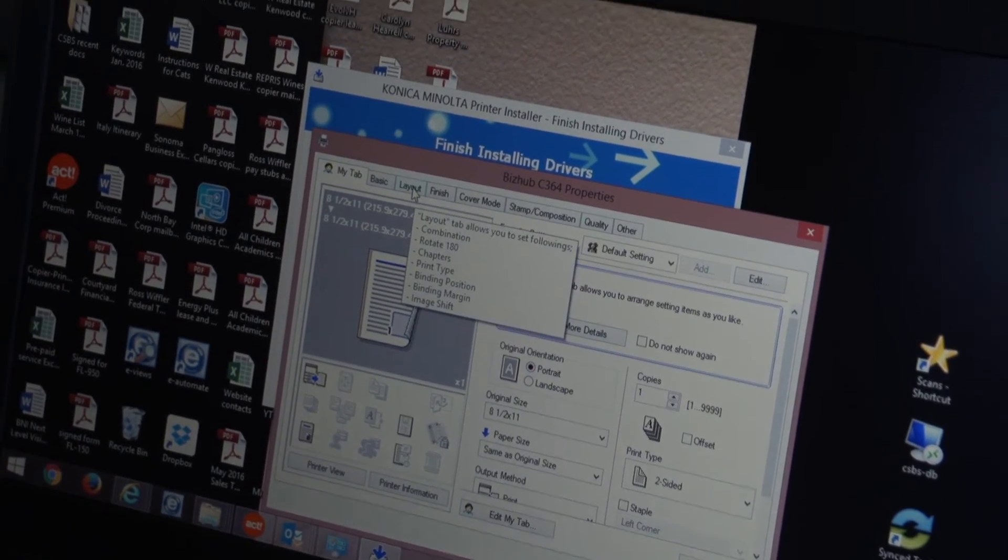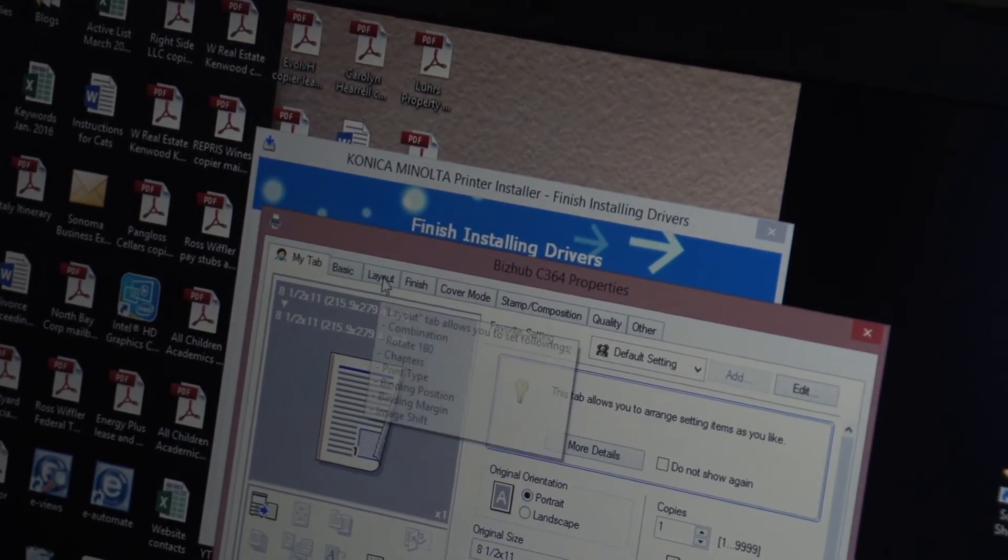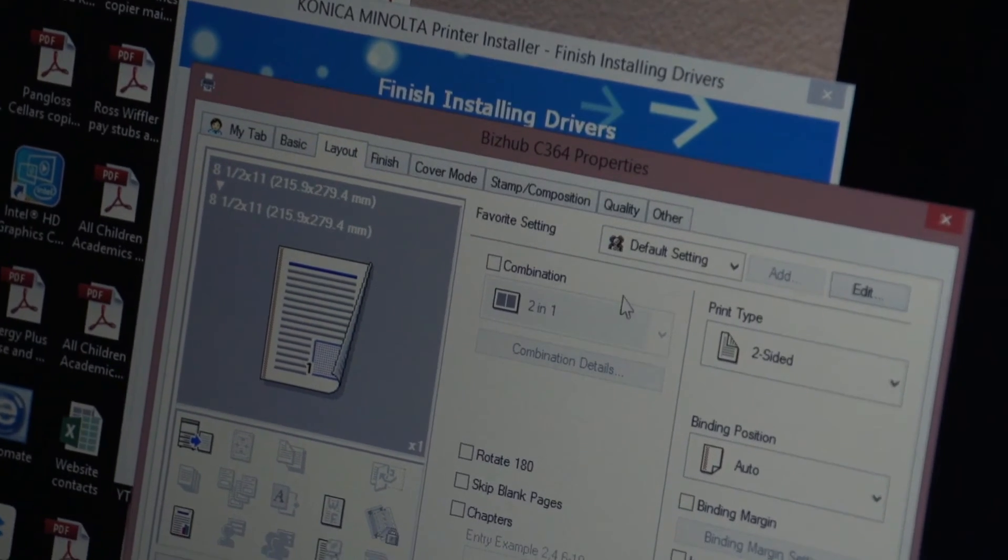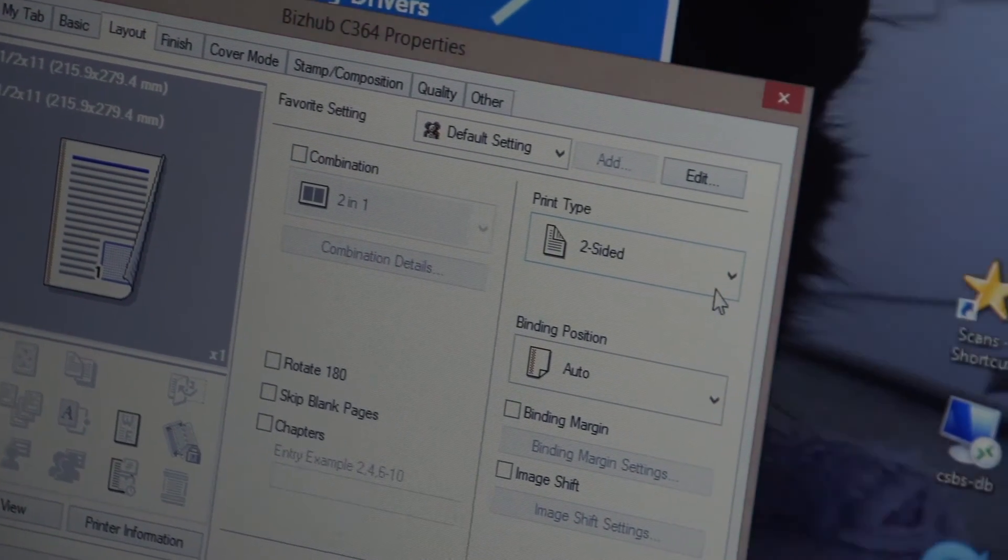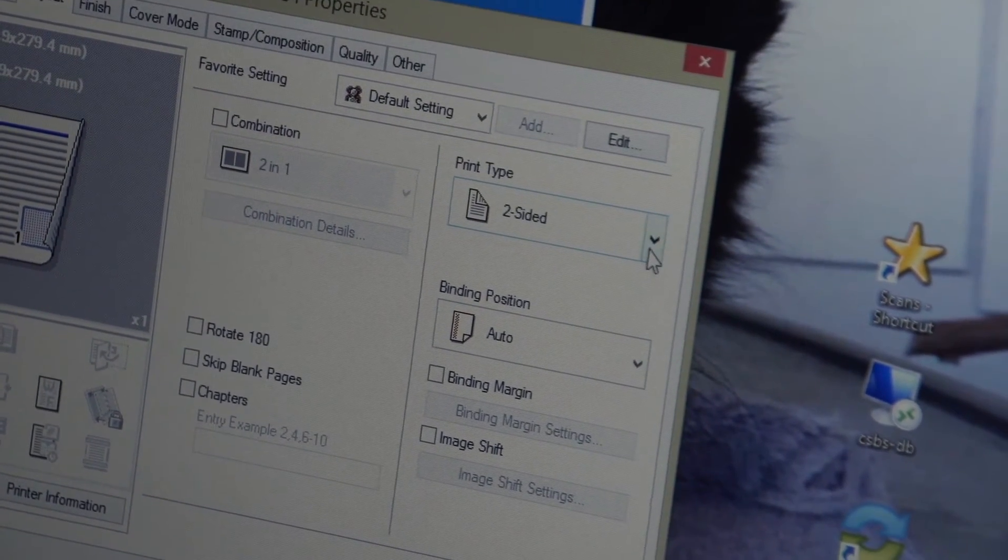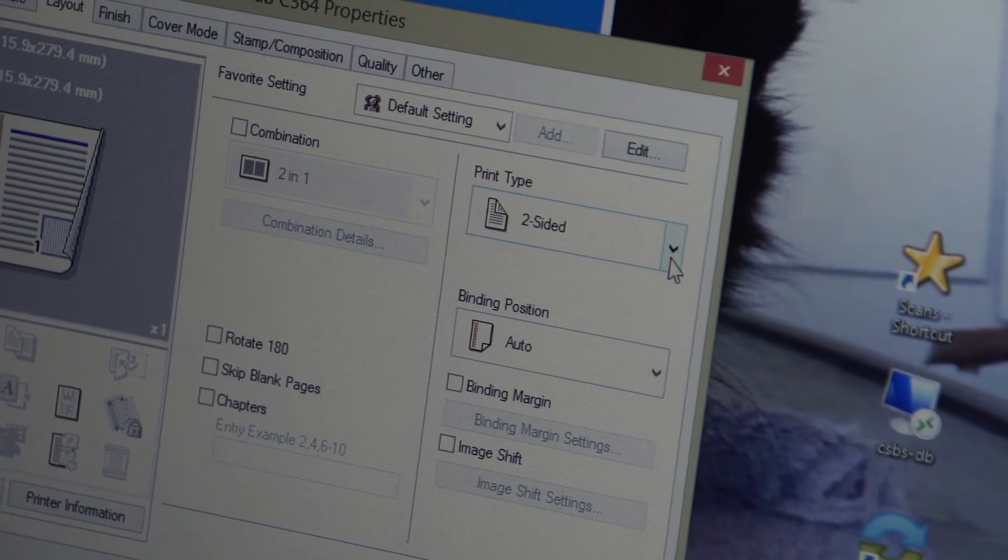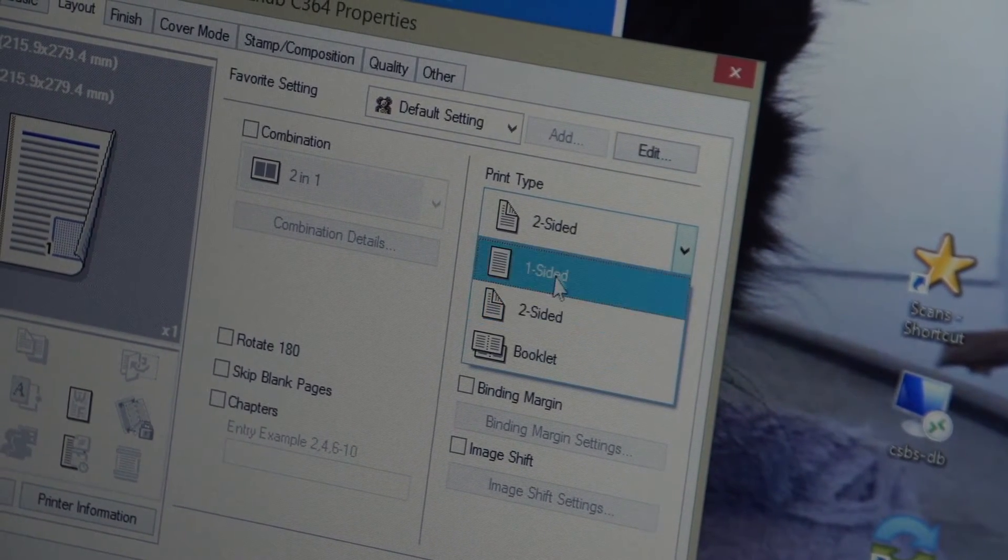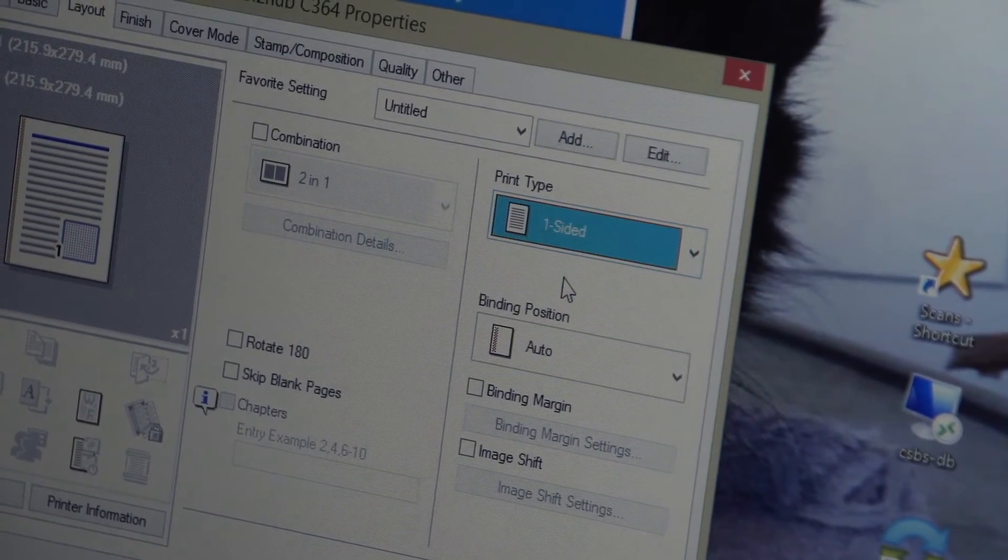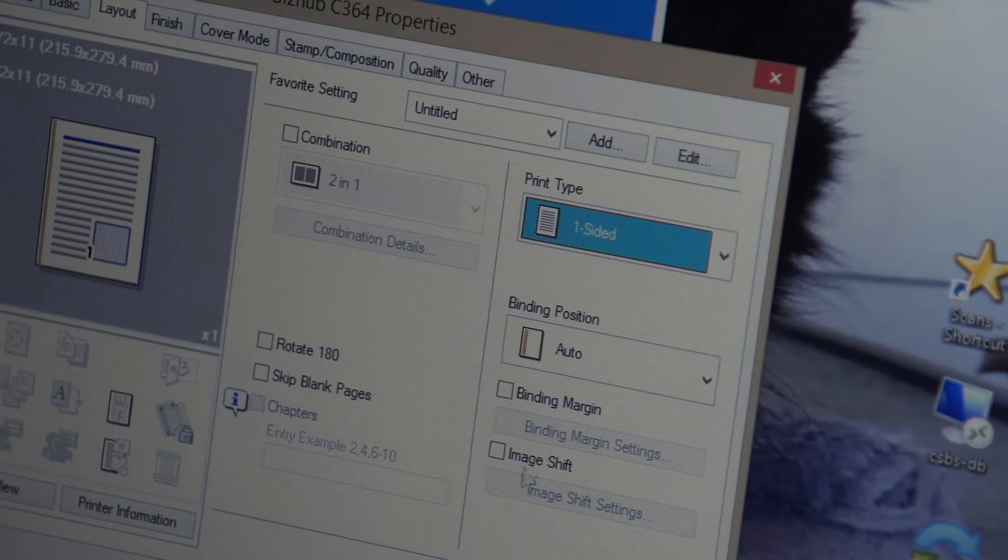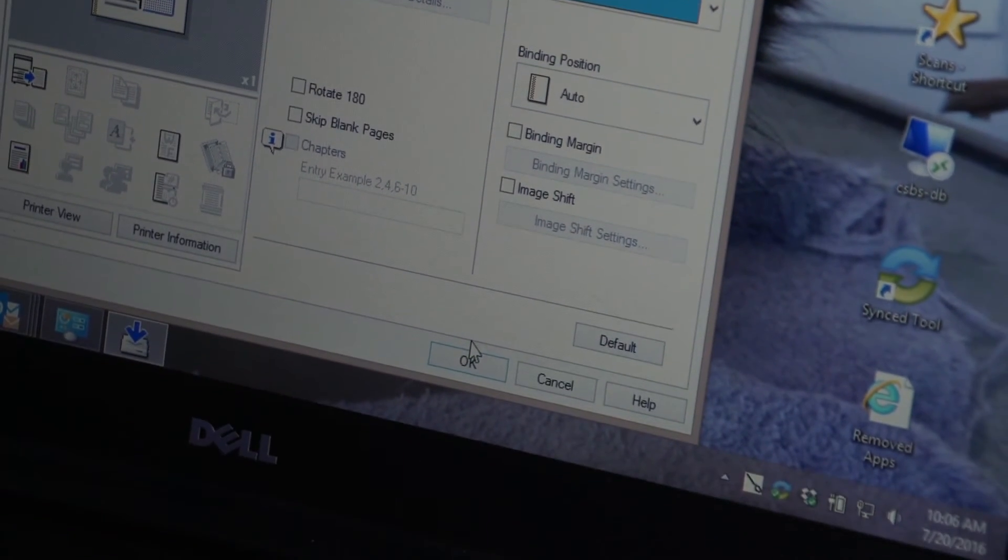One is you can go to the layout tab up here at the top and if I click layout you'll see that the print type when you first download the driver it's defaulted to print everything two sided. Most people want the default to be one sided so I can click one sided and then I can say okay.